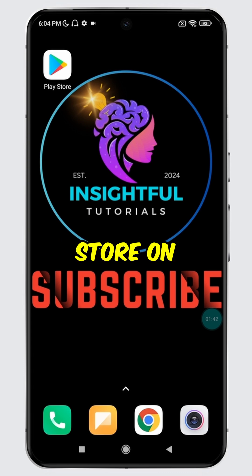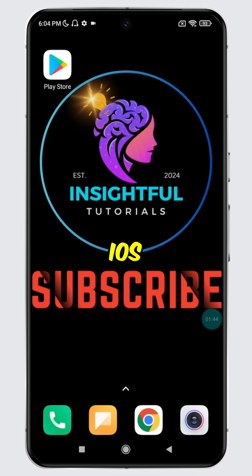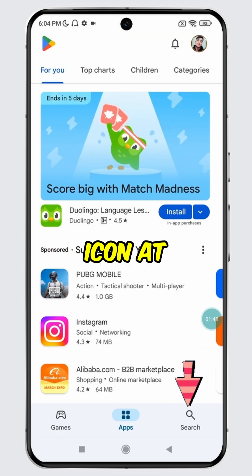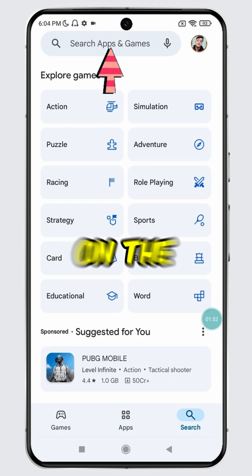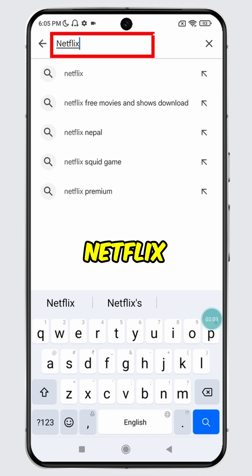Open Play Store on your Android device or App Store on your iOS device. Tap on the Search icon at the bottom, then tap on the Search bar. Type Netflix and search for it.